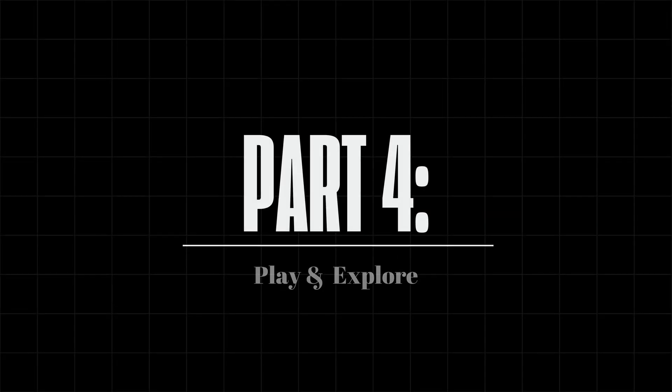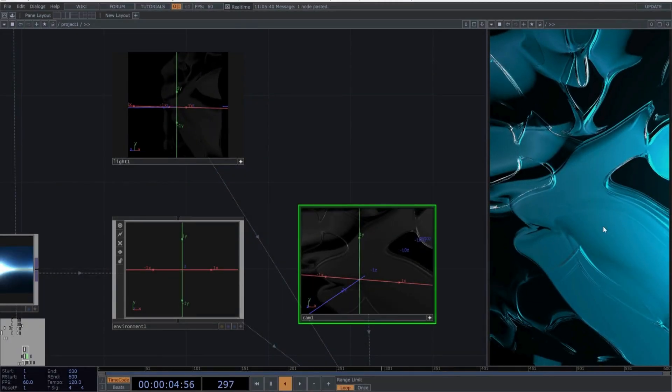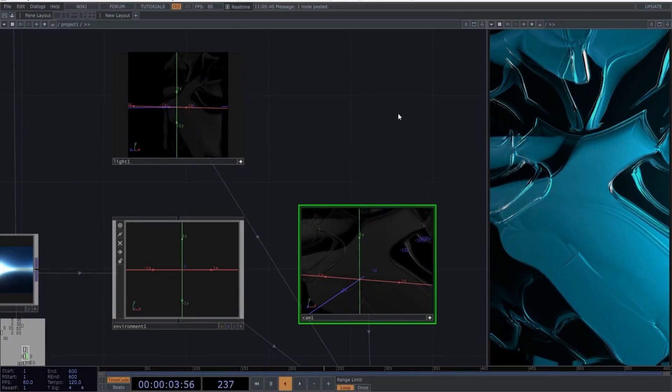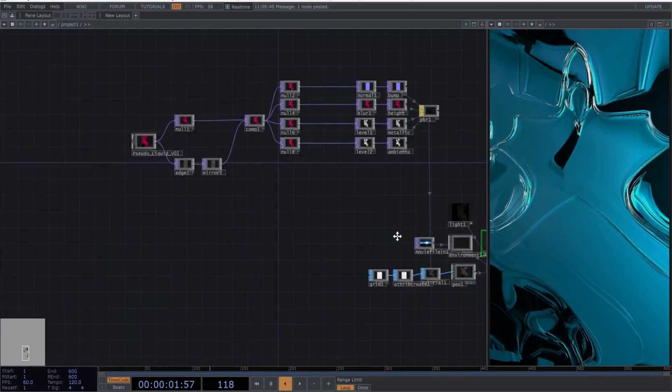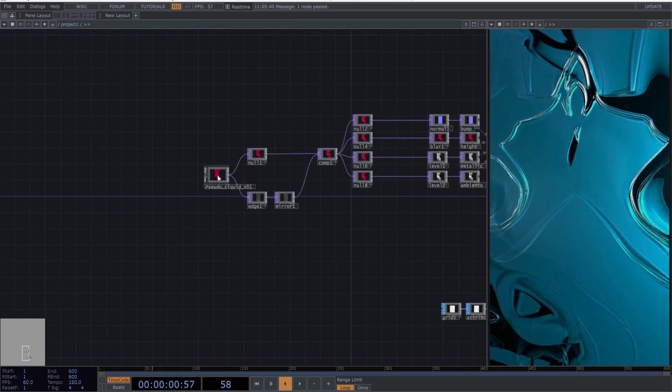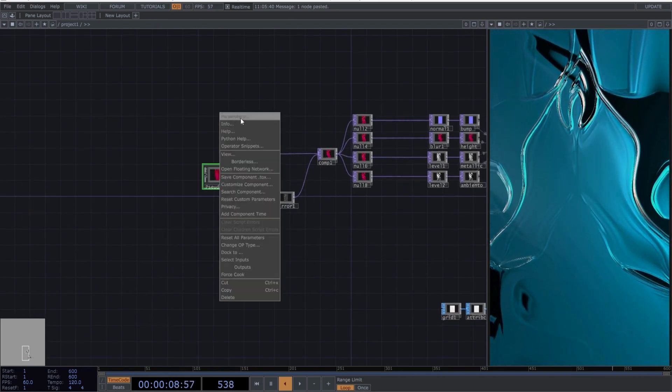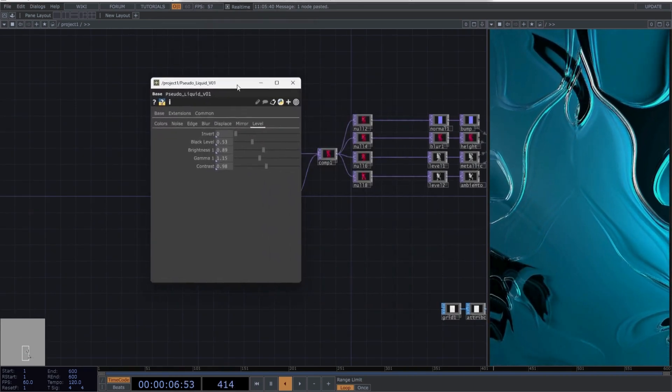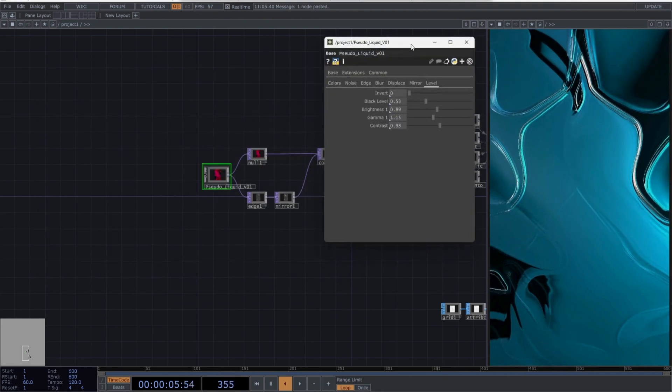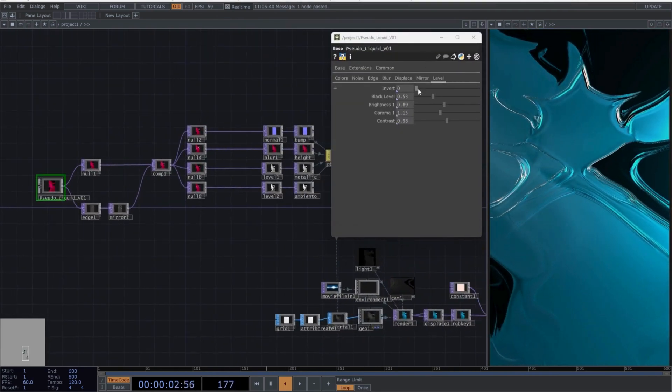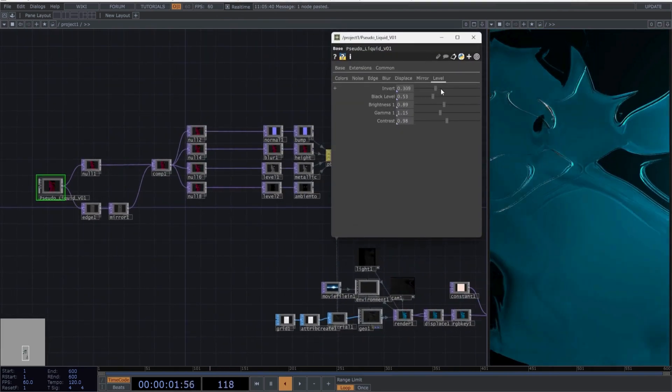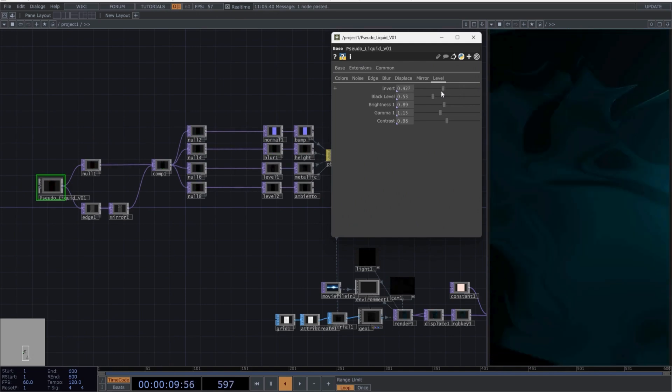Part 4, Play and Explore. The best part of the tutorial is undoubtedly the following. Select the custom component pseudo-liquid. Right-click on parameters. For now, I prefer to have this pop-up window to show you what we can do next. Here you can manipulate all the parameters to your liking and create different emotions in the texture.